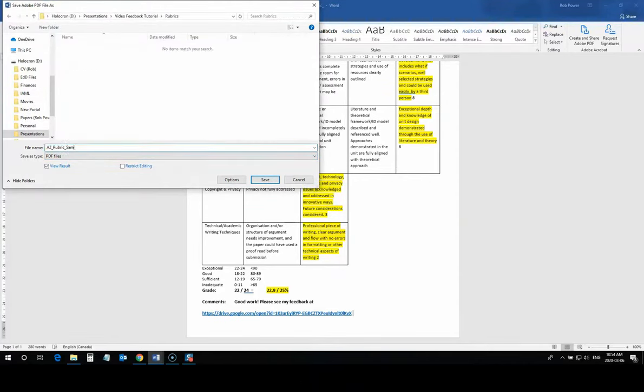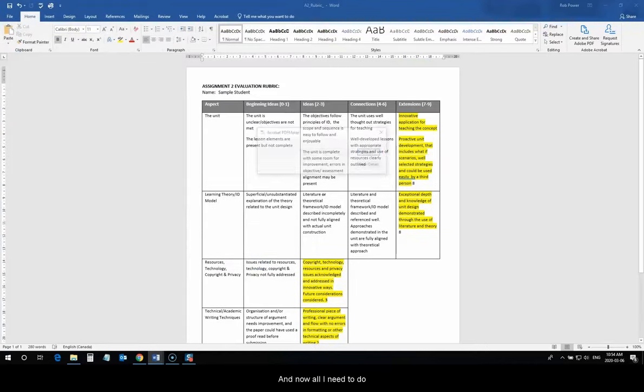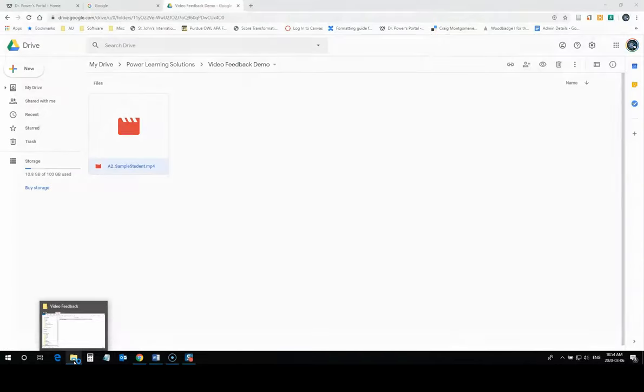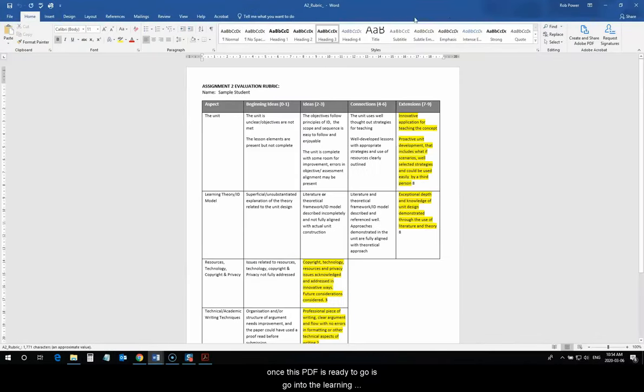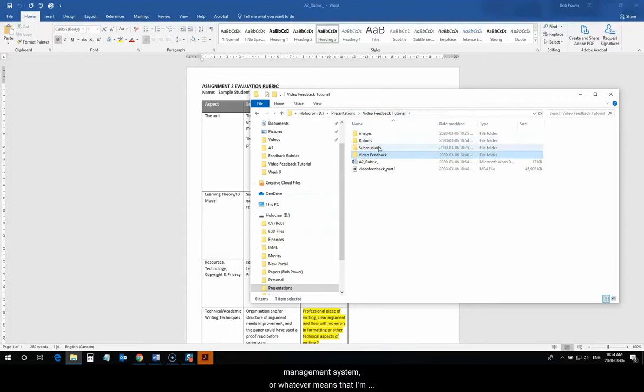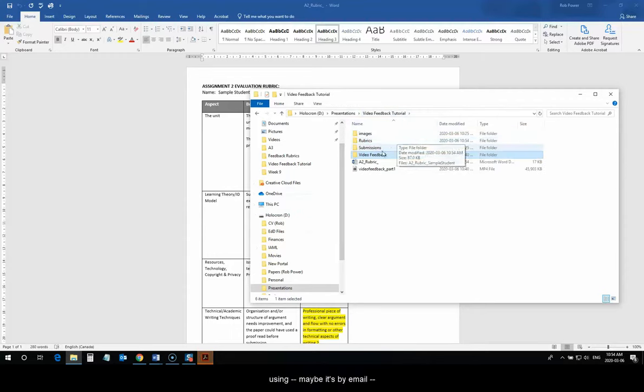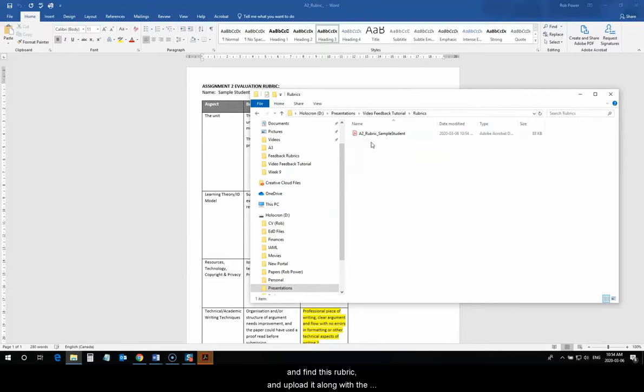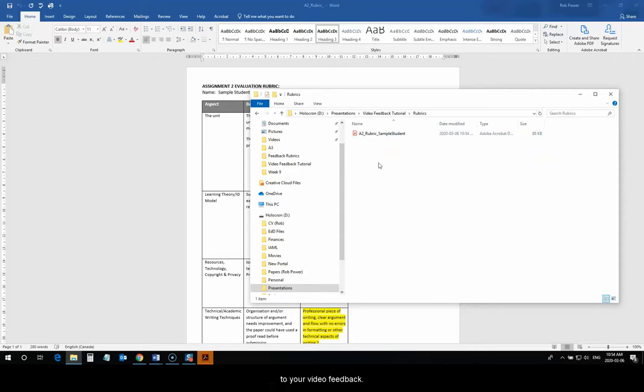and now all I need to do, once this PDF is ready to go, is go into the Learning Management System, or whatever means that I'm using, maybe it's by email, and find this rubric, upload it along with the grade for the student, and they have instant access to your video feedback.